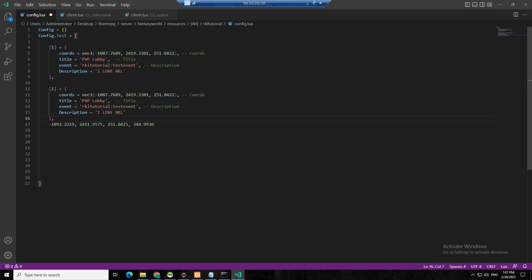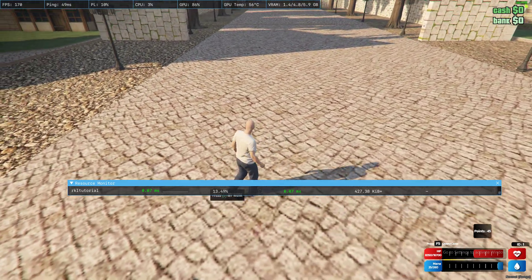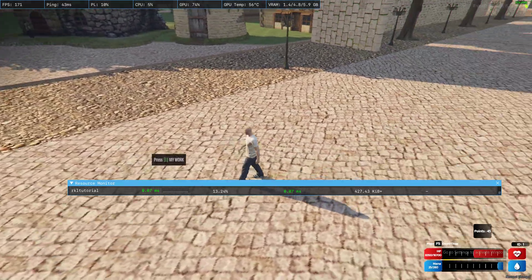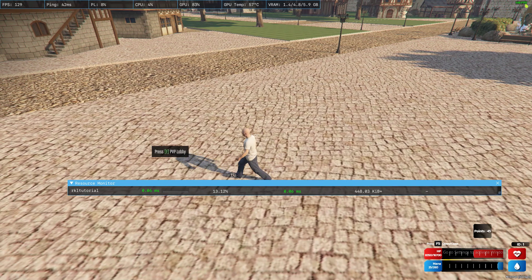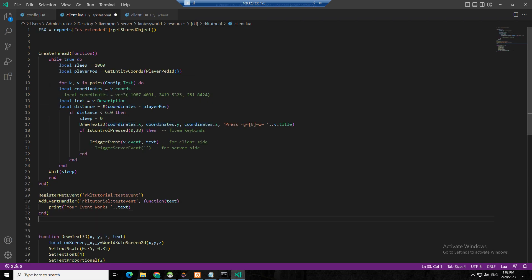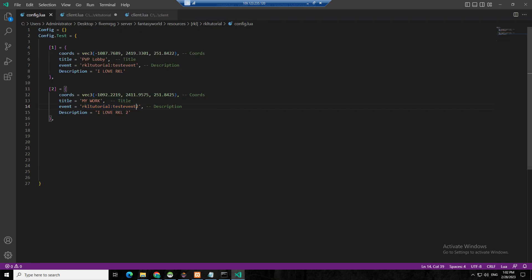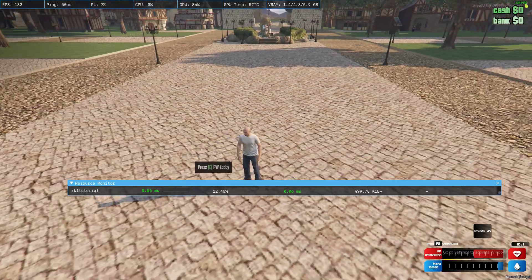Your event works, I love RKL! For the next one, we put another coords entry, copy that one, make it number two, copy your coords, then put 'my work', 'test event 2', 'I love RKL 2.' So we have test event 2. Let's restart — you see 'my work' and the other one is the PVP lobby. When I press E for the lobby event works.